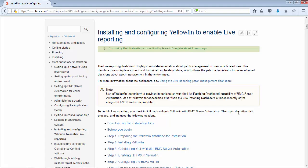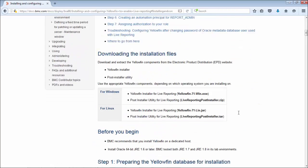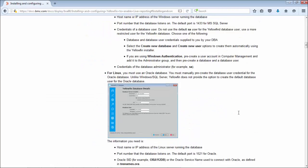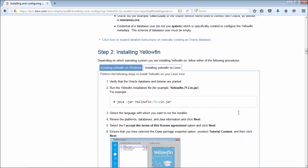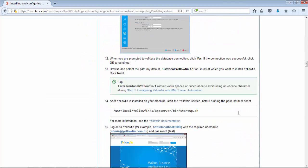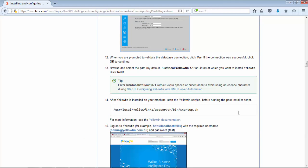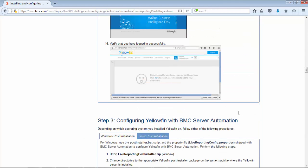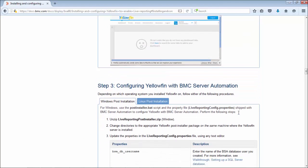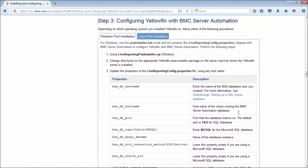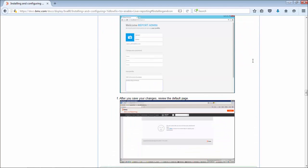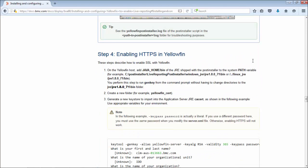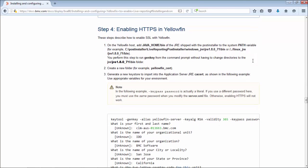In the first video we completed steps one and two of the online documentation. This video will pick up with step three and run through to step eight. Step four is an optional step and covers enabling HTTPS in Yellowfin. We'll be skipping this step in this video and covering it in a separate video.